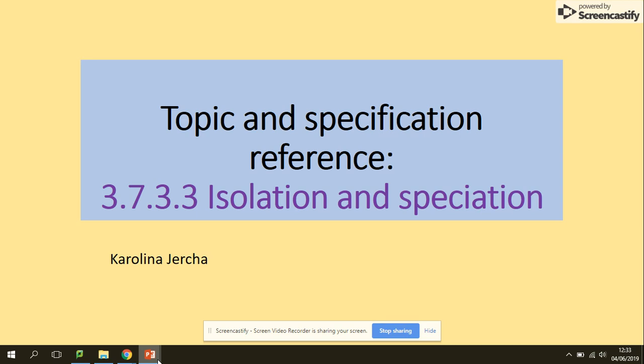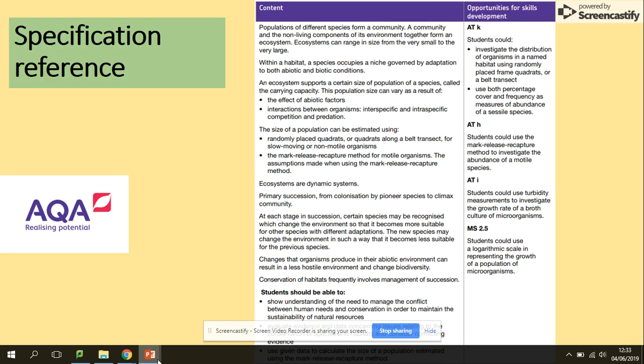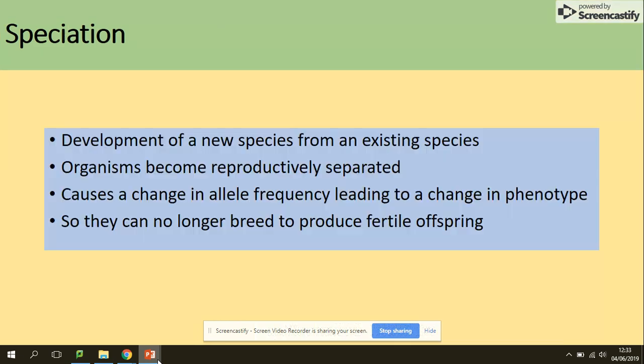Welcome to isolation and speciation. In terms of the specification, we'll be looking at two types of speciation: allopatric and sympatric speciation. Speciation is the development of a new species from an existing species.